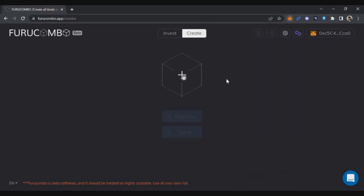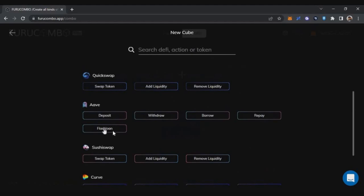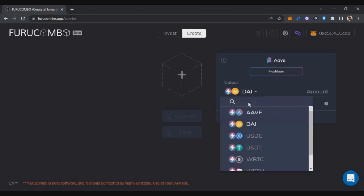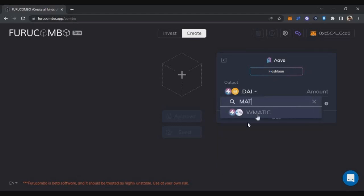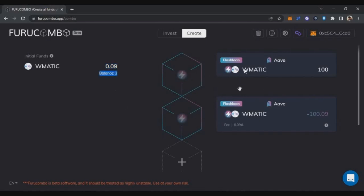You can see I only have around eight MATIC tokens in my wallet. I click plus and see multiple options from multiple platforms. In this example we're using Aave flash loan, so I click on flash loan. It automatically shows a pop-up where I select the token I want to borrow — I select wrapped MATIC and enter an amount of 100. You can see I'll be paying a fee of 0.09%. So although my wallet has only eight MATIC, I'm able to borrow 100 wrapped MATIC. Clicking set opens two queue items: a flash loan open and a repay with an interest fee of 0.09 wrapped MATIC.